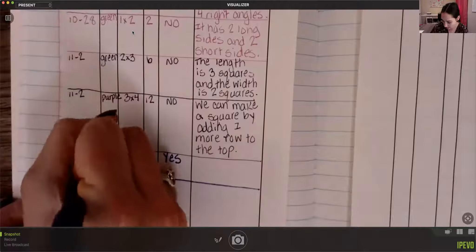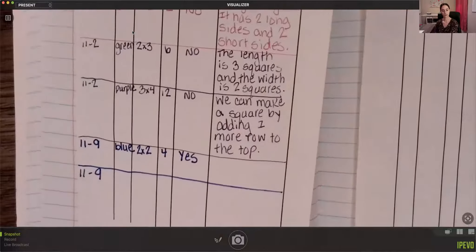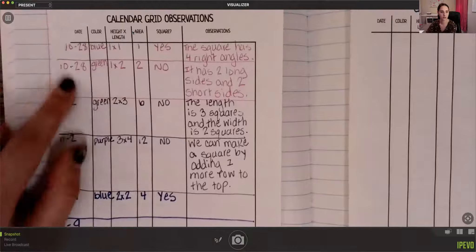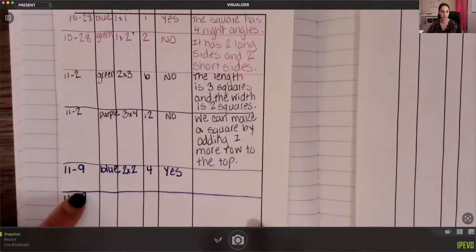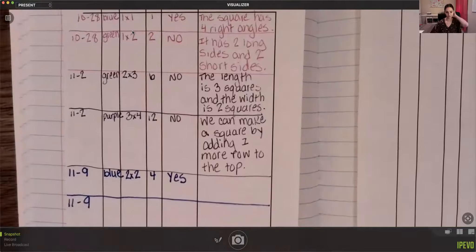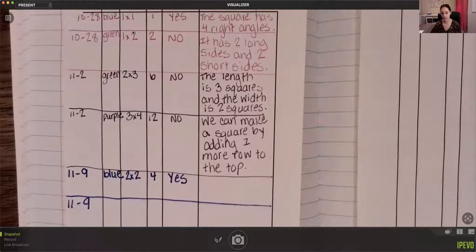Make your line and write the date again, which is 11-9. We have blue, green, green, purple, blue — so think about what the next card might be: what color, what the height and length might be, what the area might be, and if it's going to be a square or not.